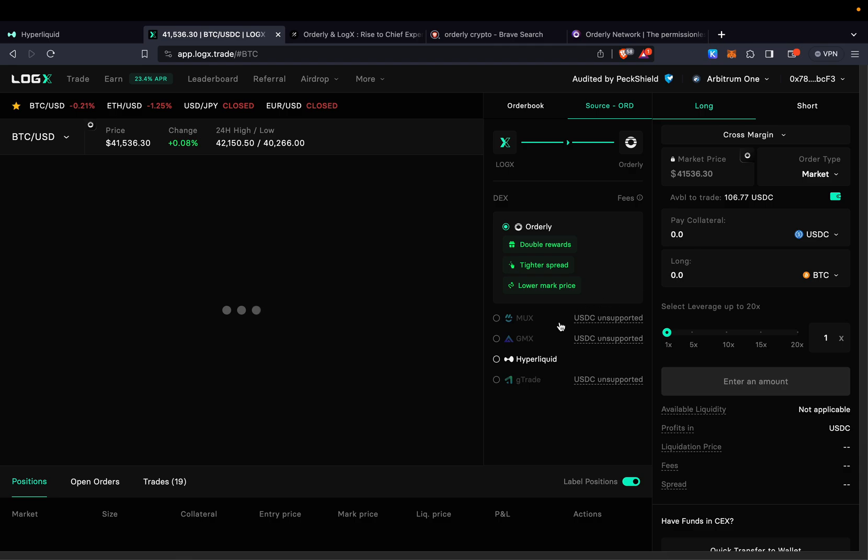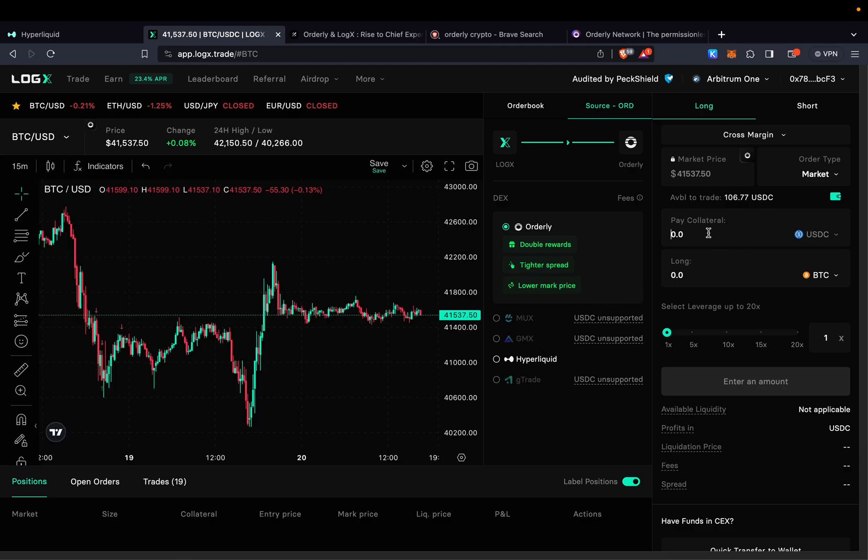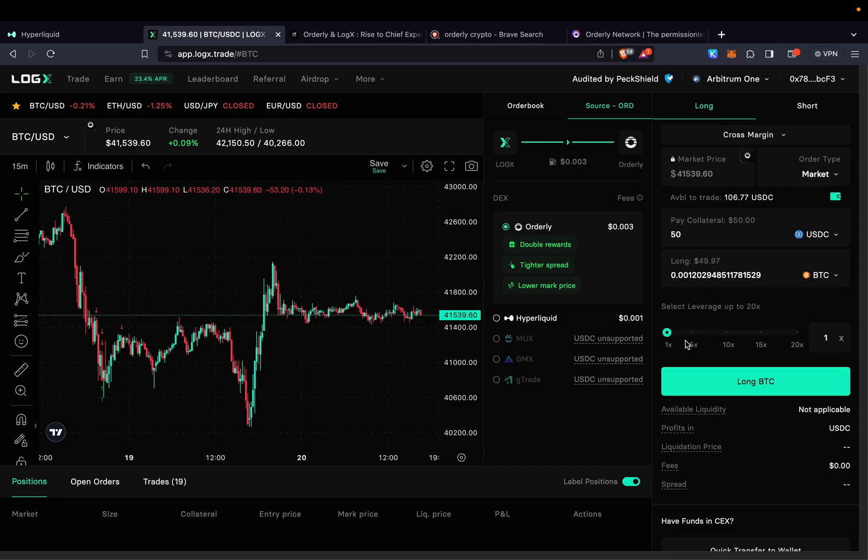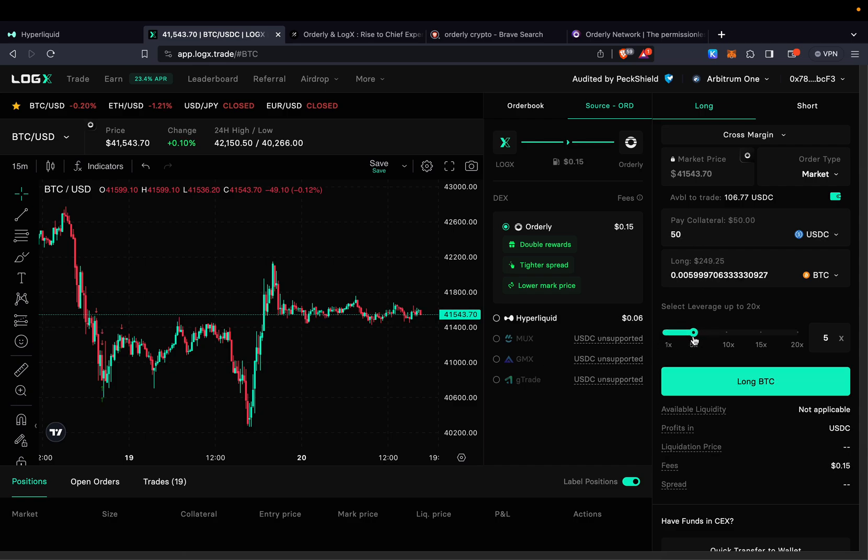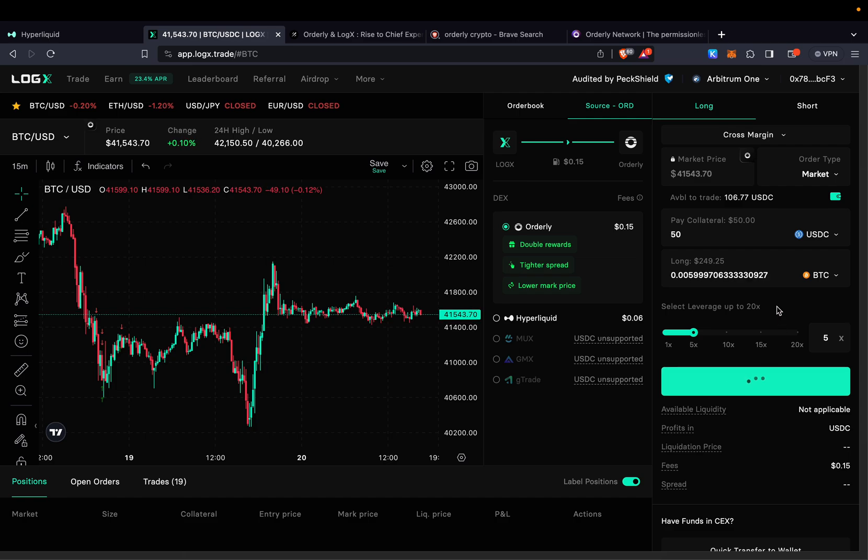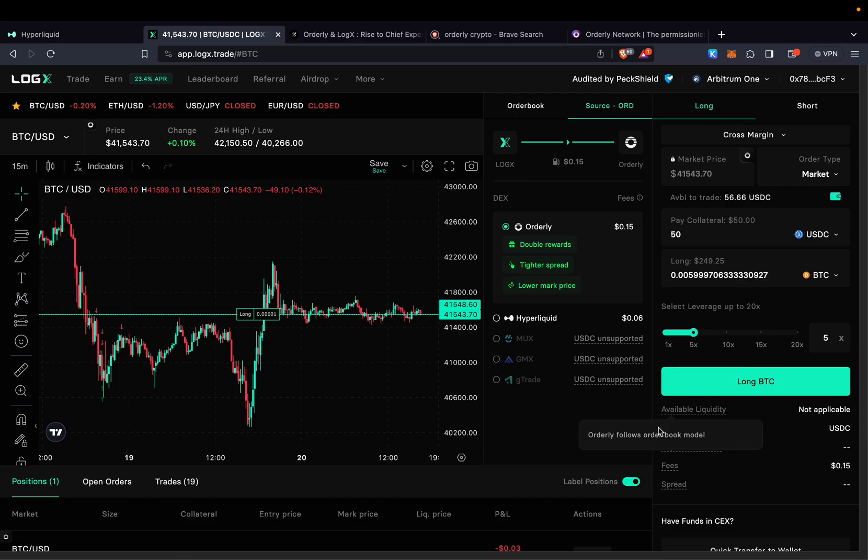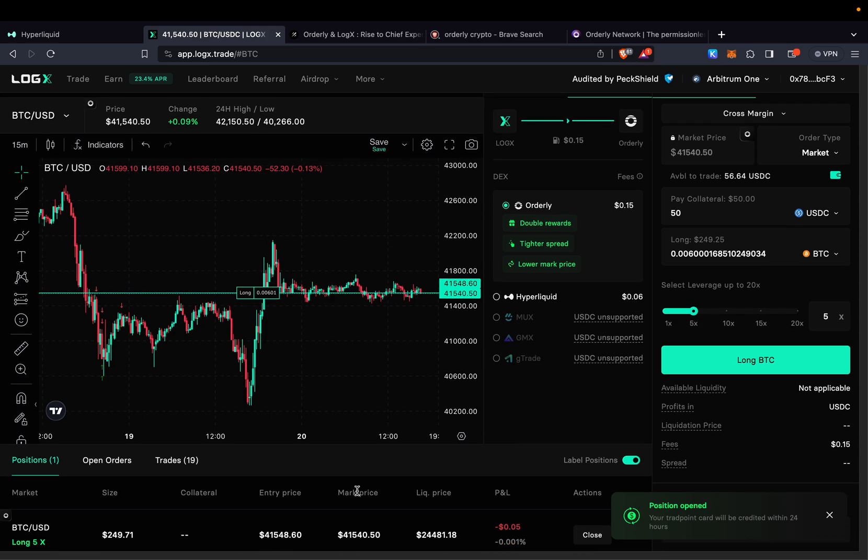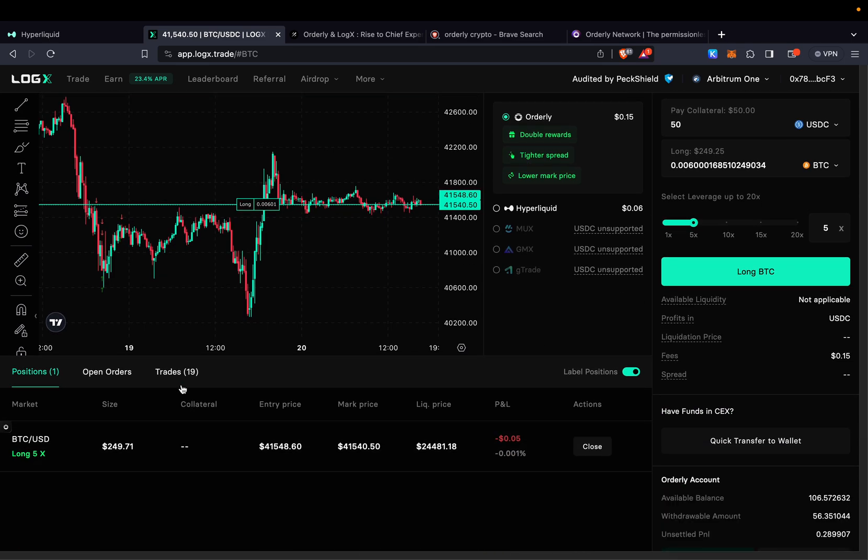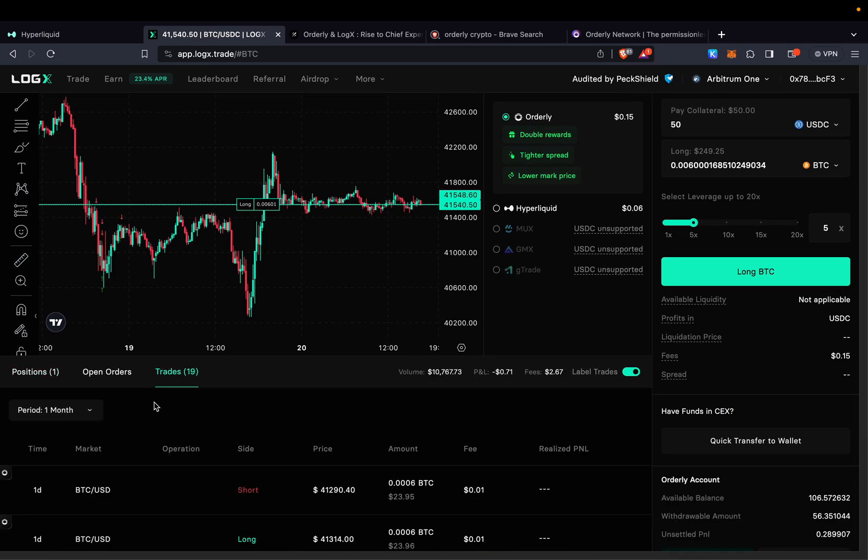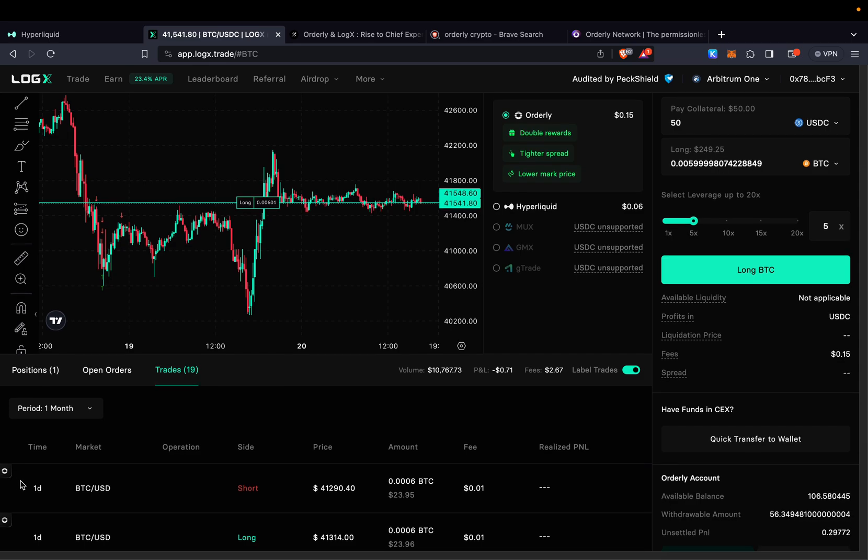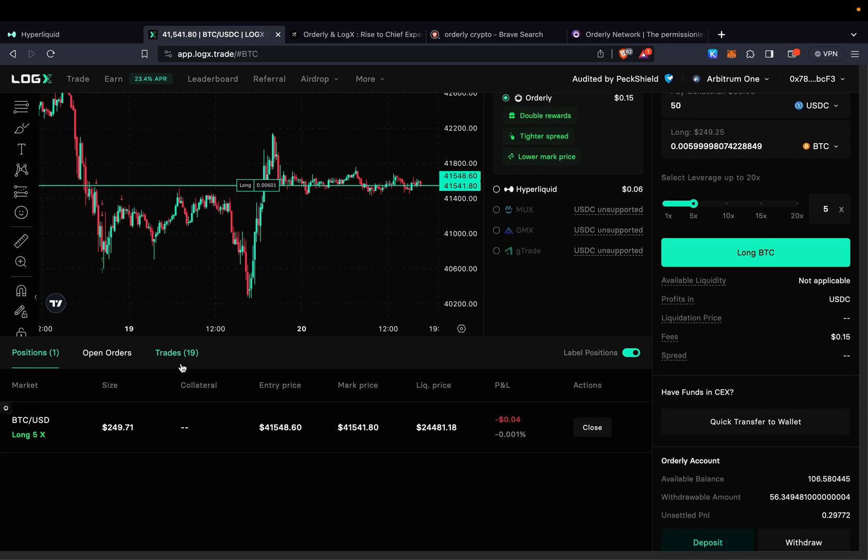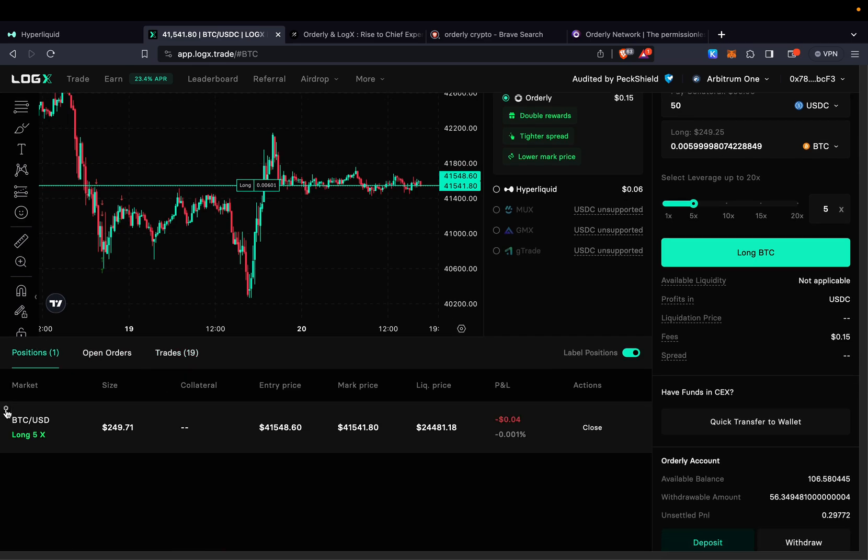Let me go ahead and first start with Orderly. We can take any type of position. So right here I'm just going to do like $50. I'm going to increase my leverage to maybe 5x. I'm just going to do a long just for test. And there we go. Now we have a position open for Orderly. We can also check our trades right here and it will show that it has been taken for Orderly right here. And also right here it is showing Orderly.